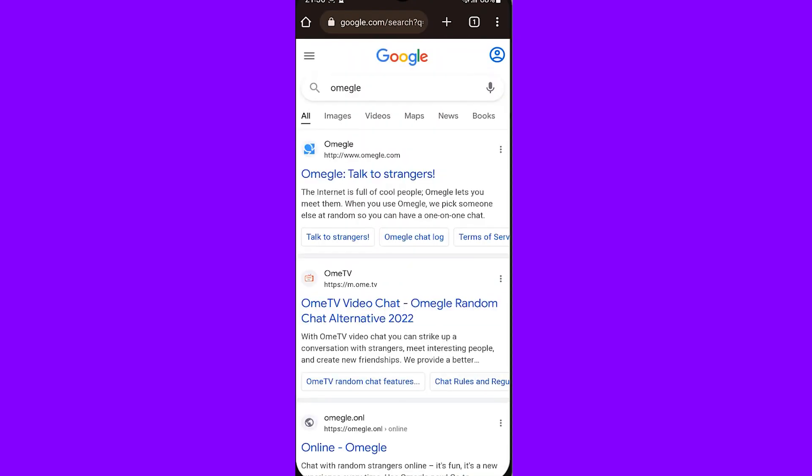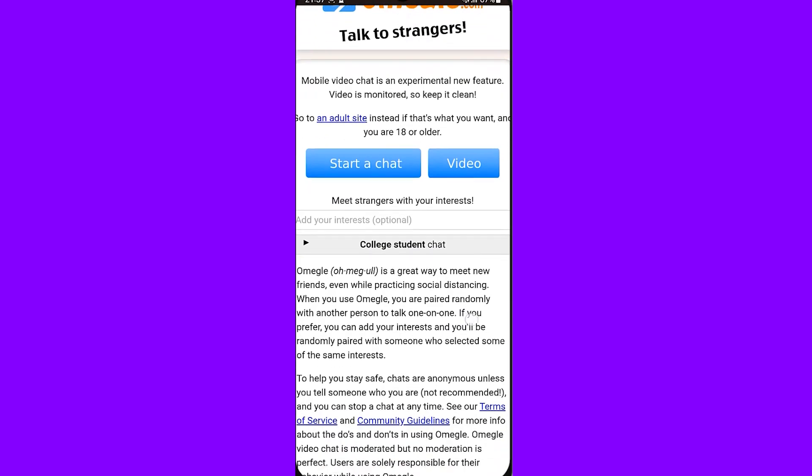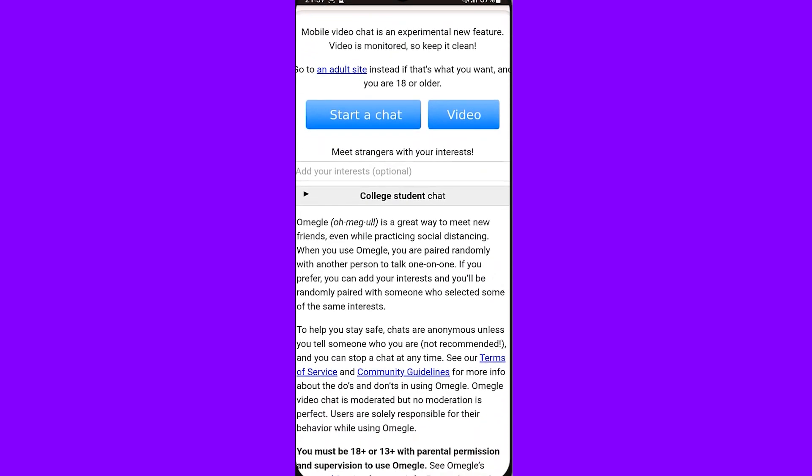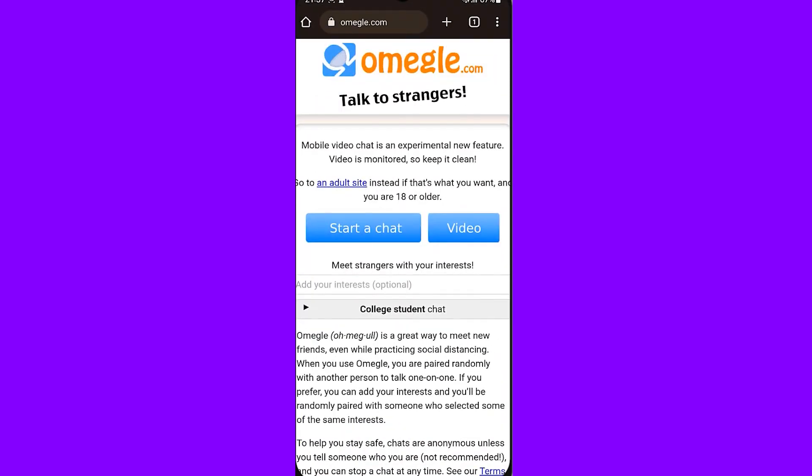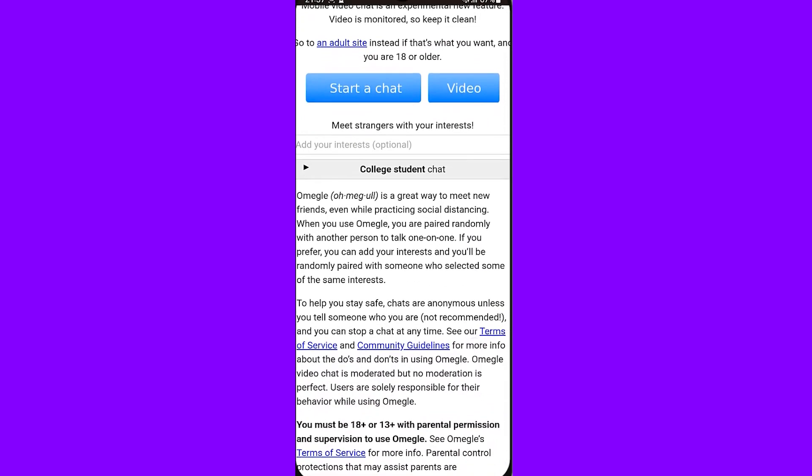Then go on the first link. Here you can see we are on omegle.com. You can start chatting with other people, but if your account is banned or you're banned, you can't obviously chat with people.